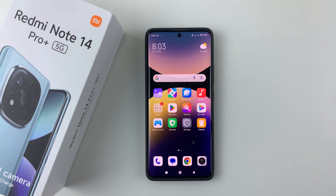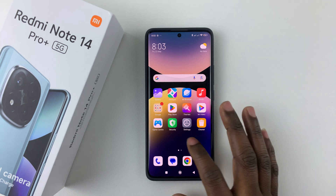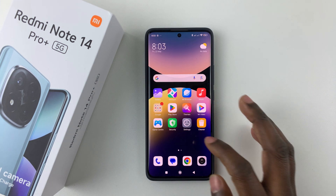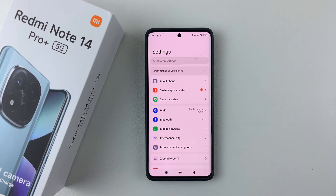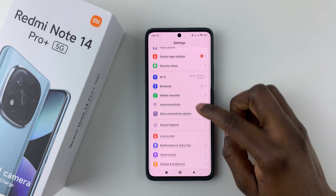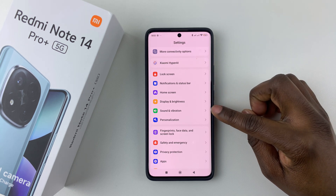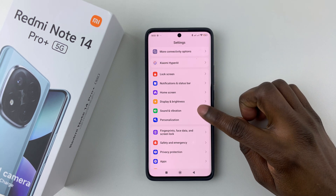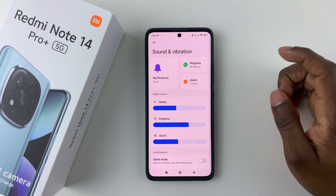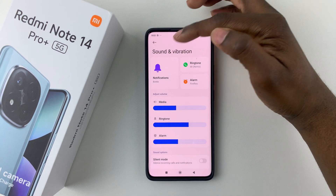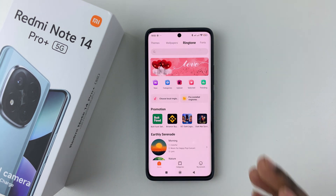Simply open the Settings on your device, whether it's on the home screen or the app drawer. Then within the settings, scroll down and select Sound and Vibration, then choose Notifications.